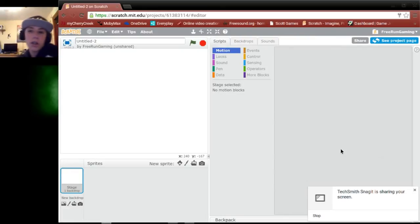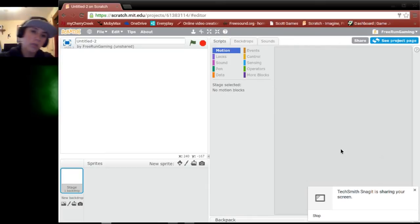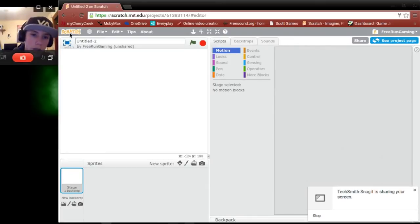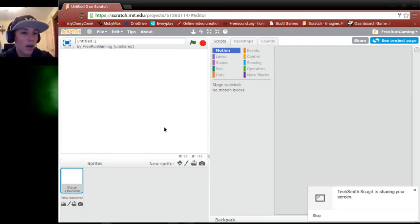As you can see, I am on Scratch. But once you get to the area, just click Create. It's like up in this area up here. I'm like pointing at it like you can see what I'm pointing at.